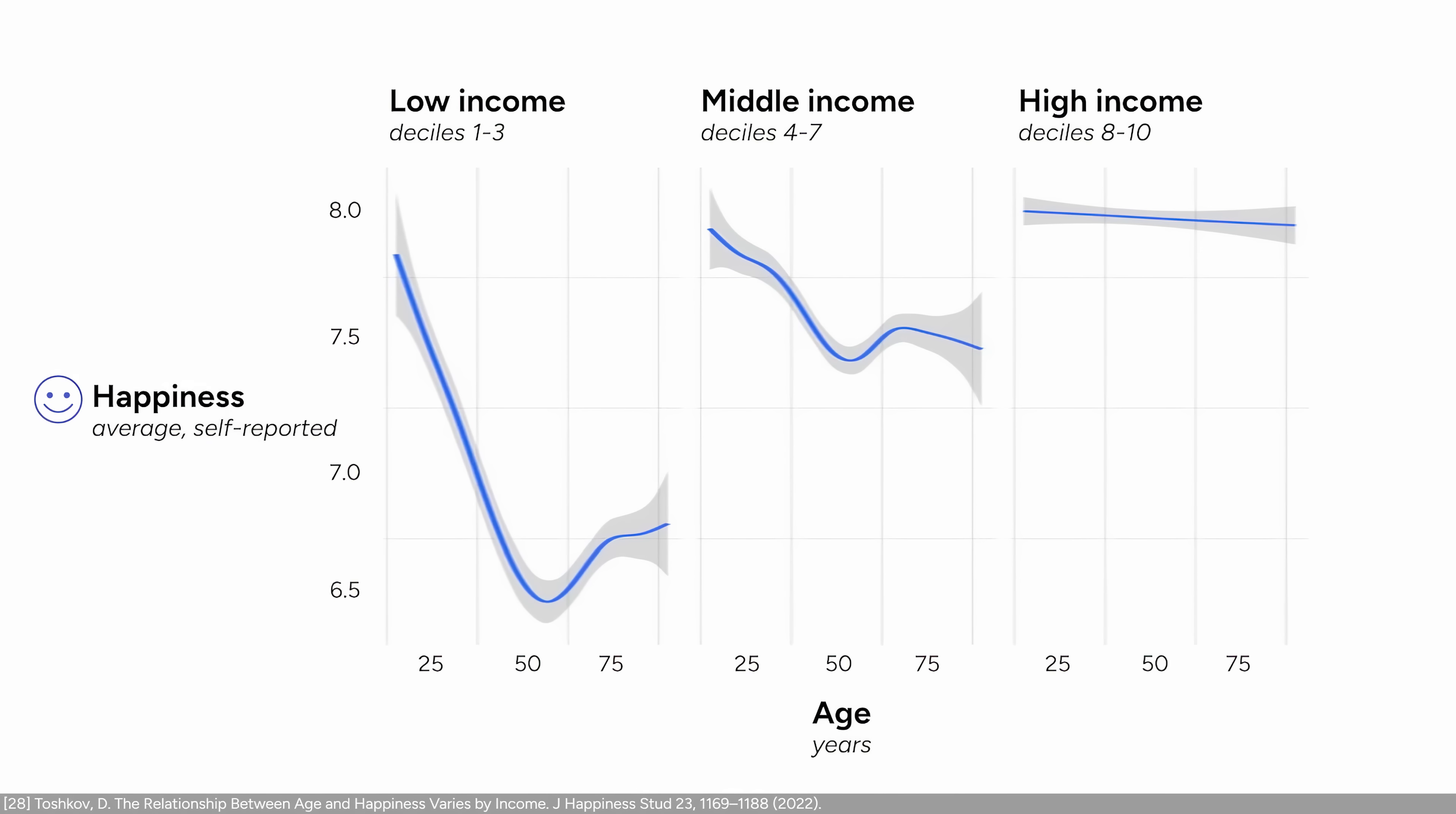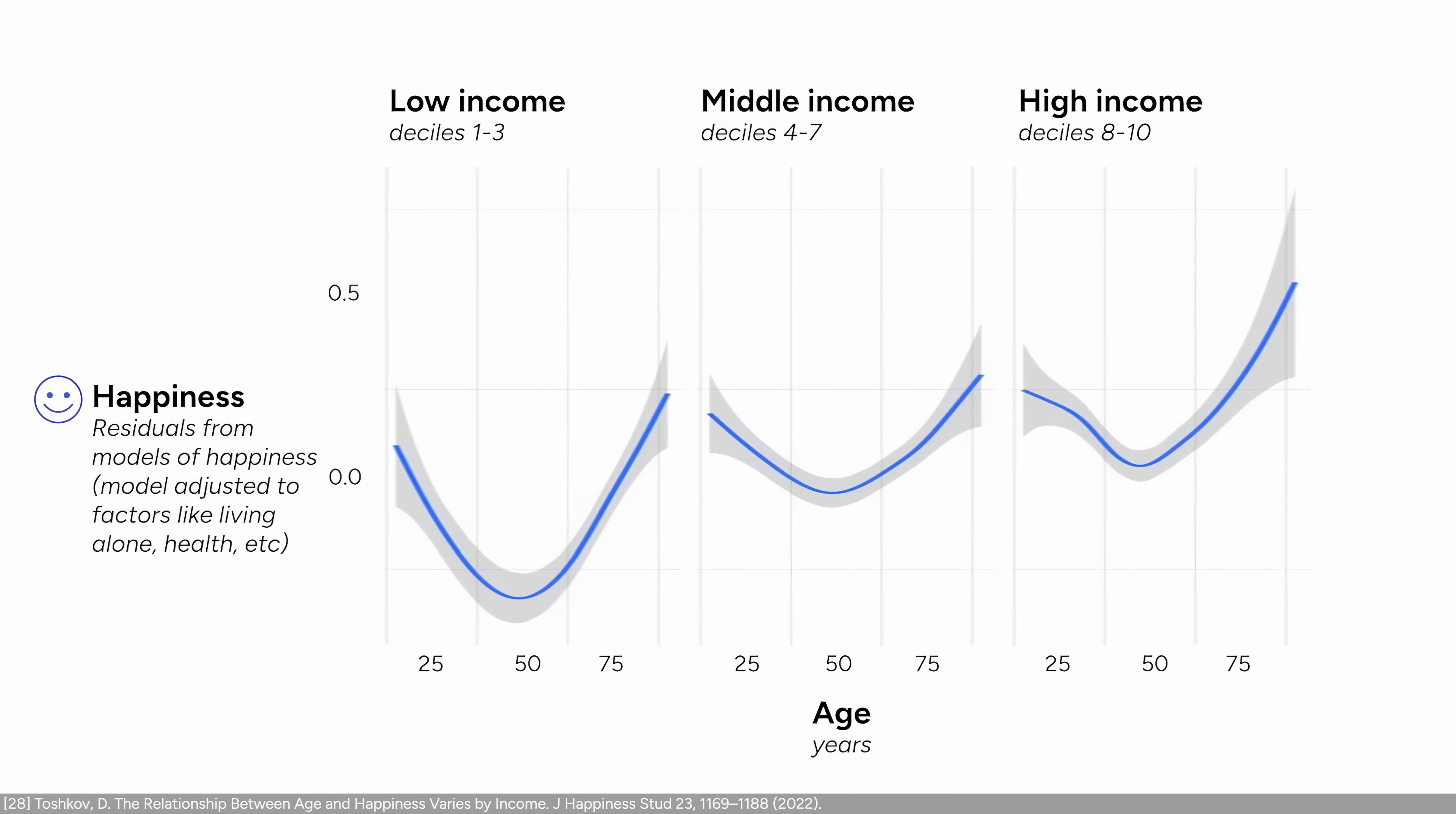Well, firstly, they found that people in the lower and middle income groups did have a midlife dip. And secondly, they found that if we adjust the data to include factors like being healthy, having children, and living together with someone, you do get a U-curve with the peak at an old age, regardless of the income level.